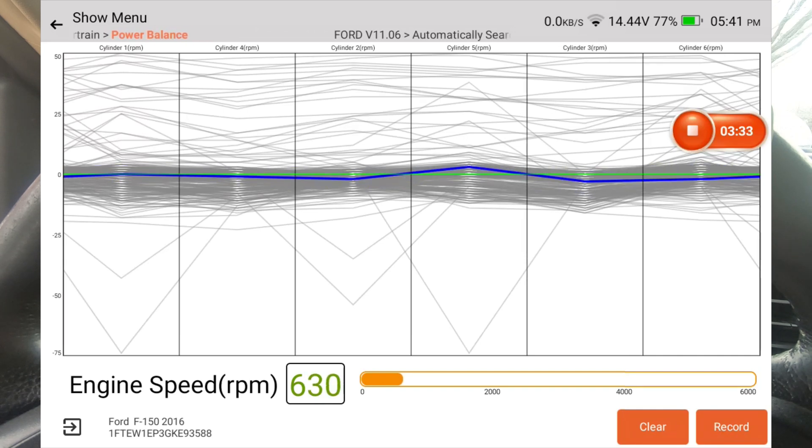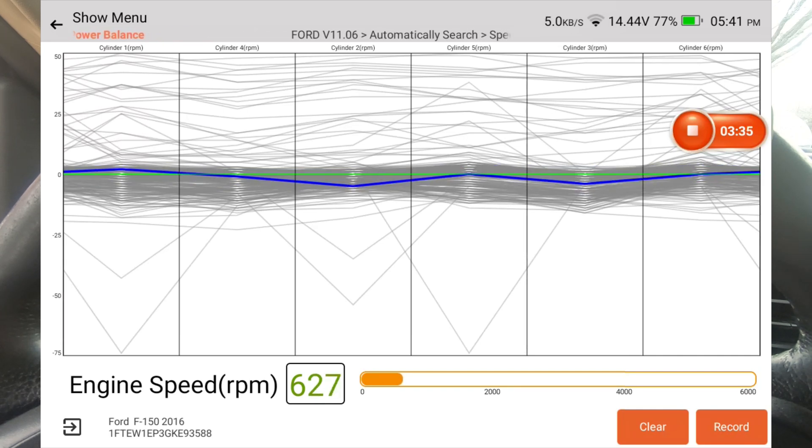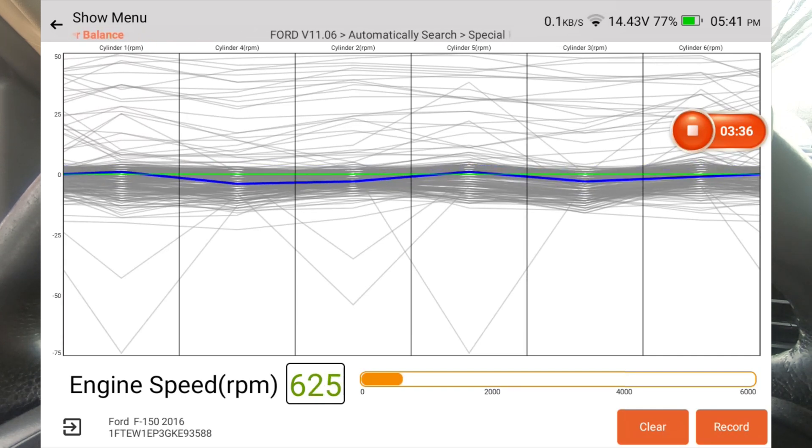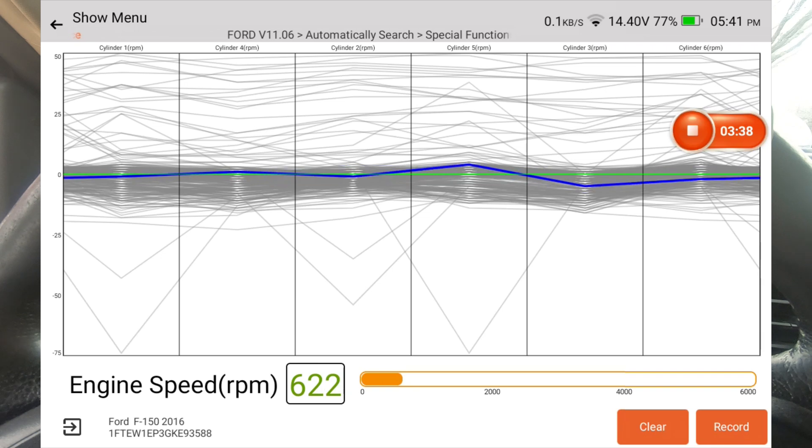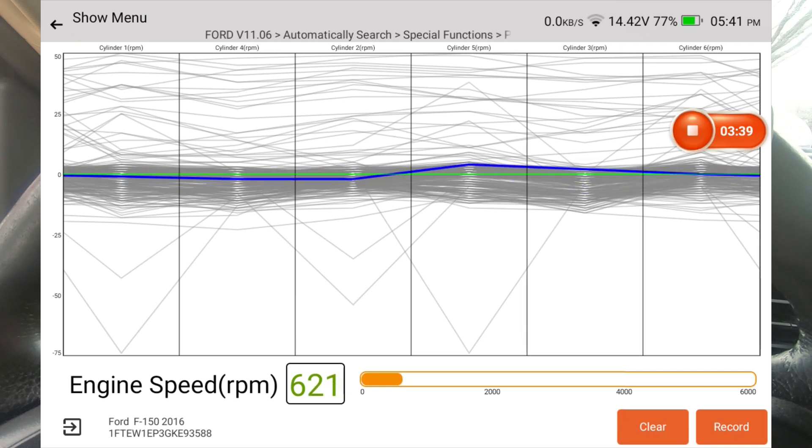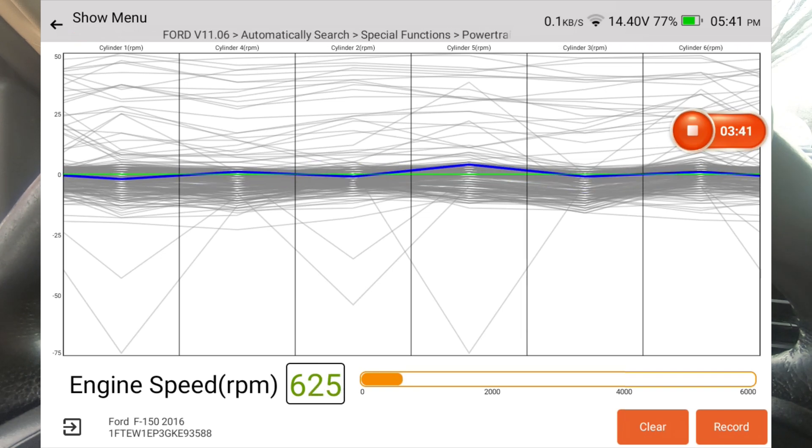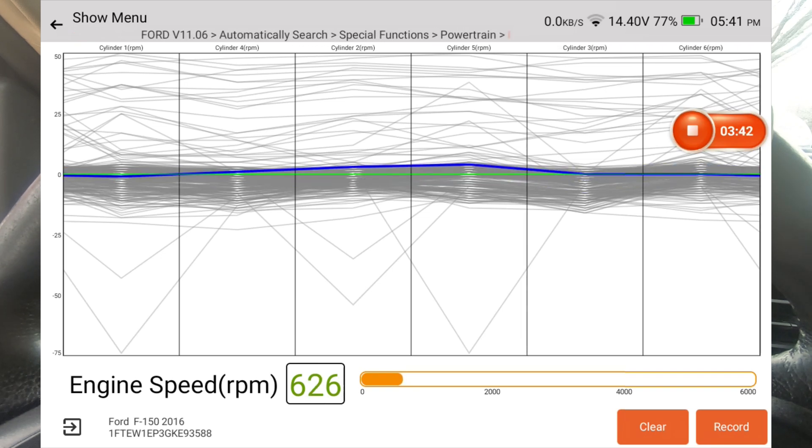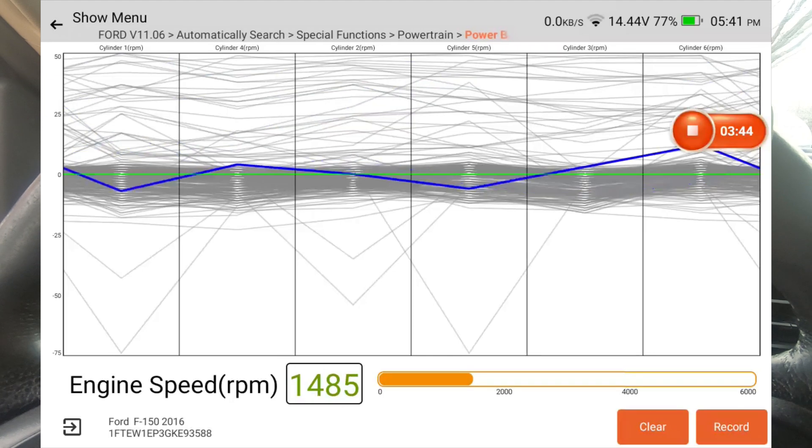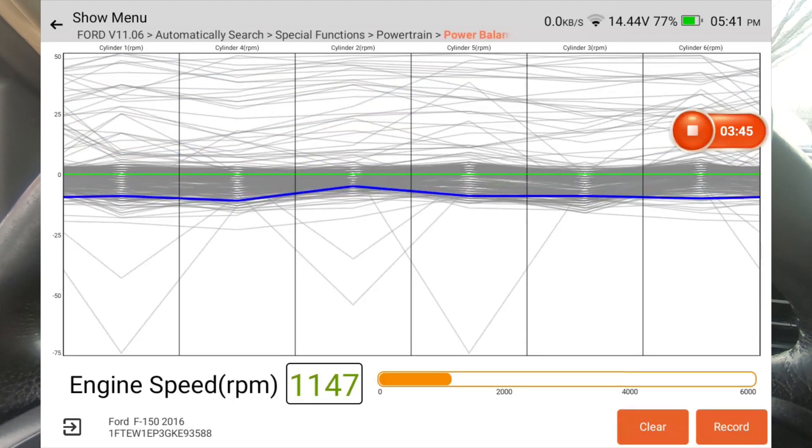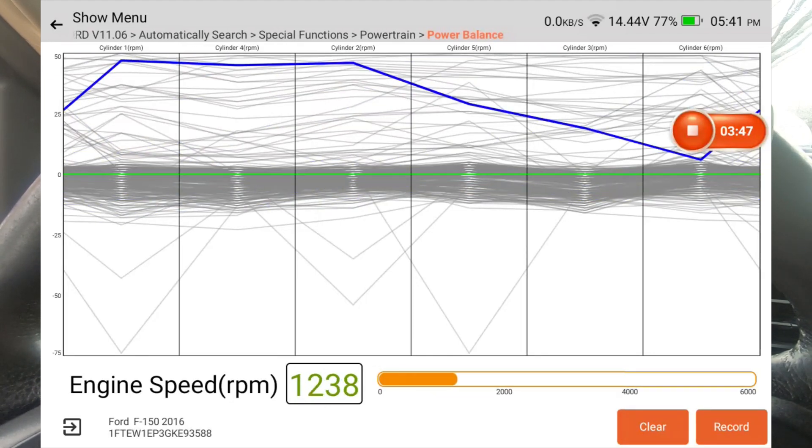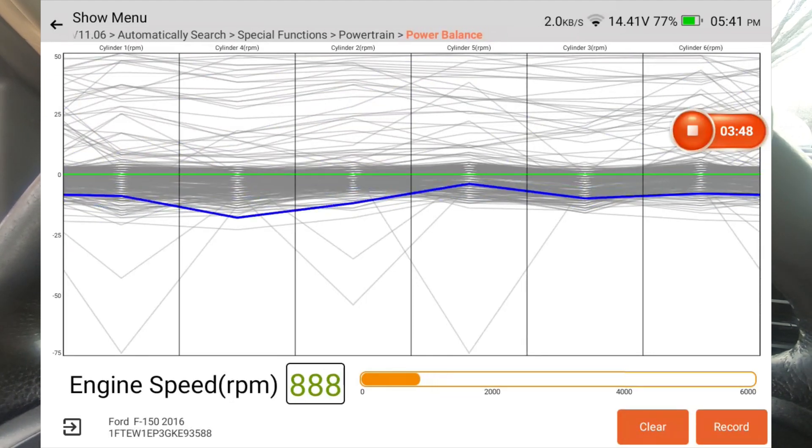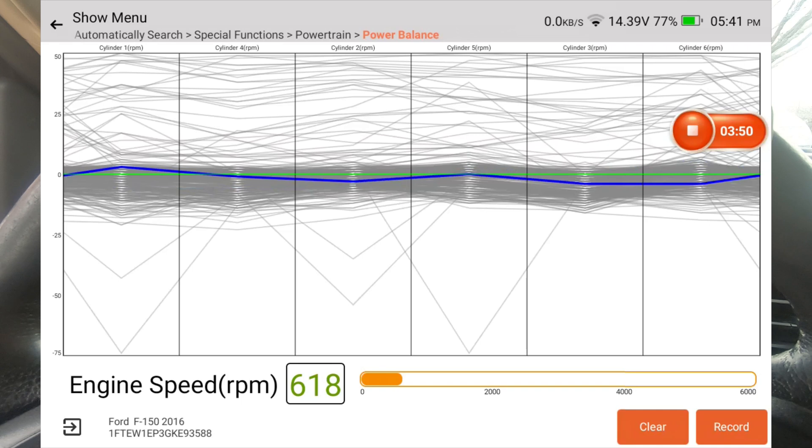And if one of them is slower than the others, it knows that that cylinder is not contributing to the combustion process. So that cylinder is going to be slow because it's not going to be contributing, so the other cylinders are going to be pulling it along.